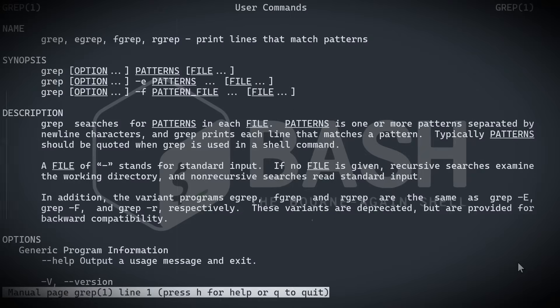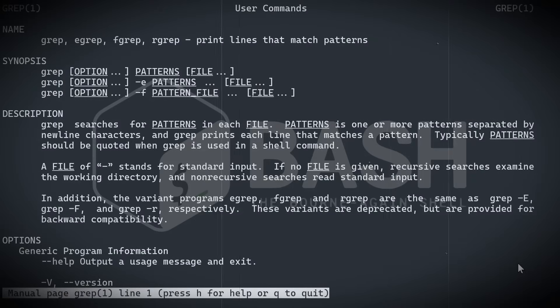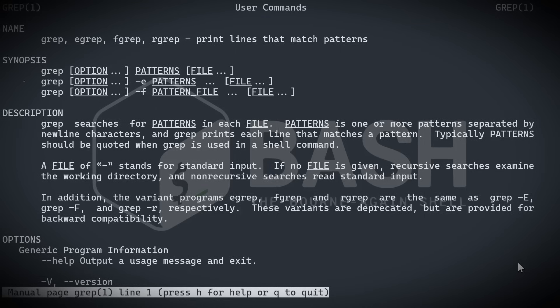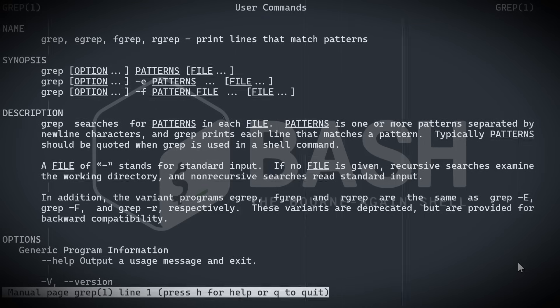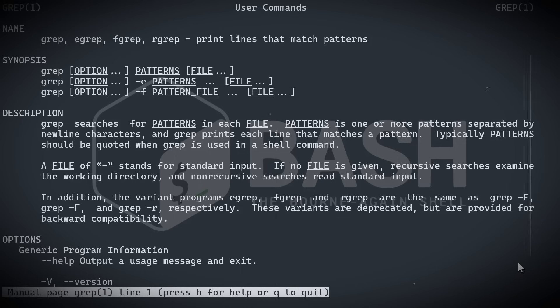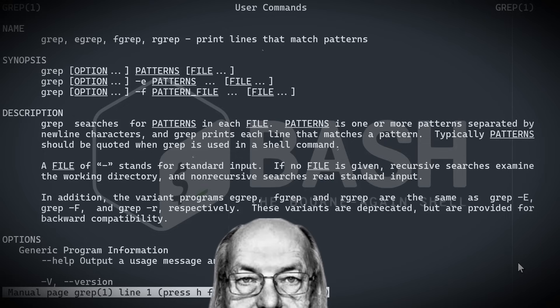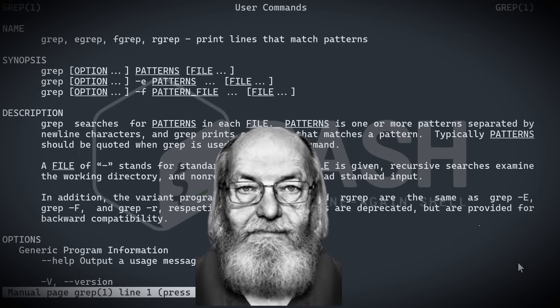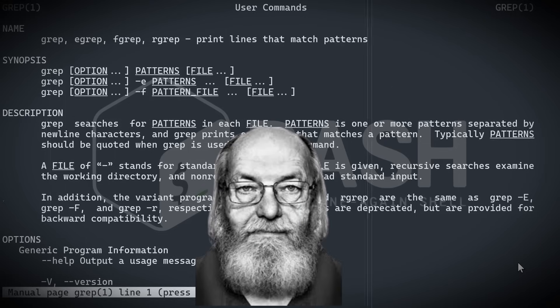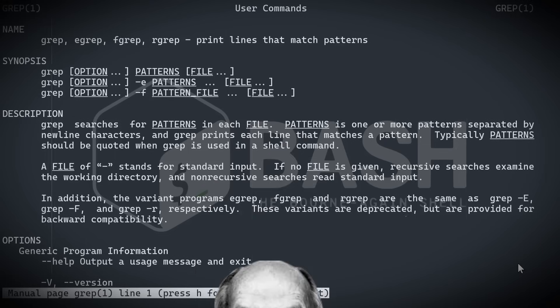Back in the early 1970s, computing was still finding its voice. Giant machines, blinking lights, and endless stacks of punched cards ruled the scene. In the midst of all that silence and syntax, a man named Ken Thompson, co-creator of Unix with Dennis Ritchie, was quietly shaping the future.